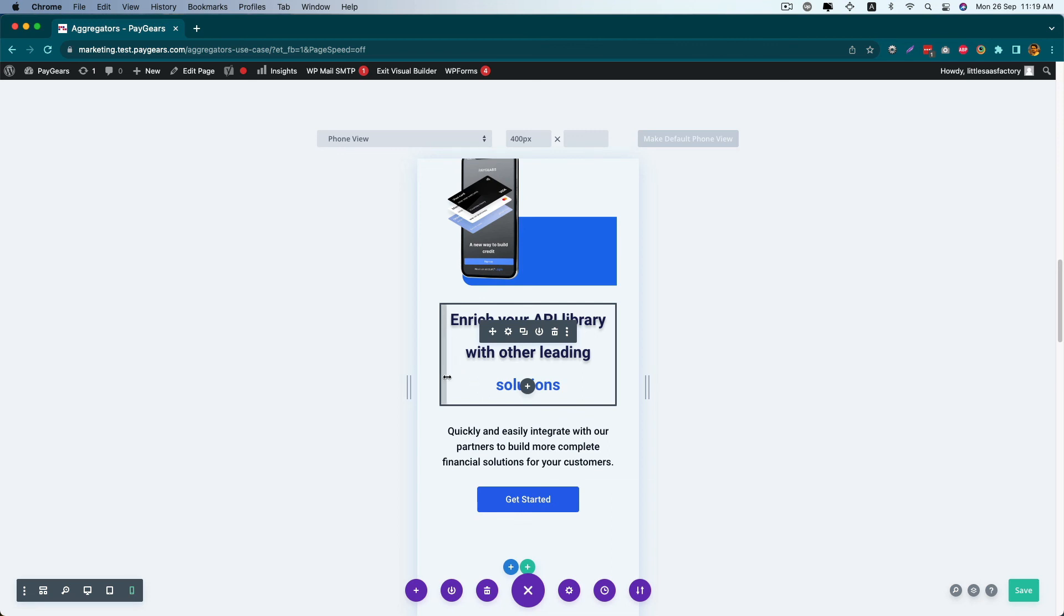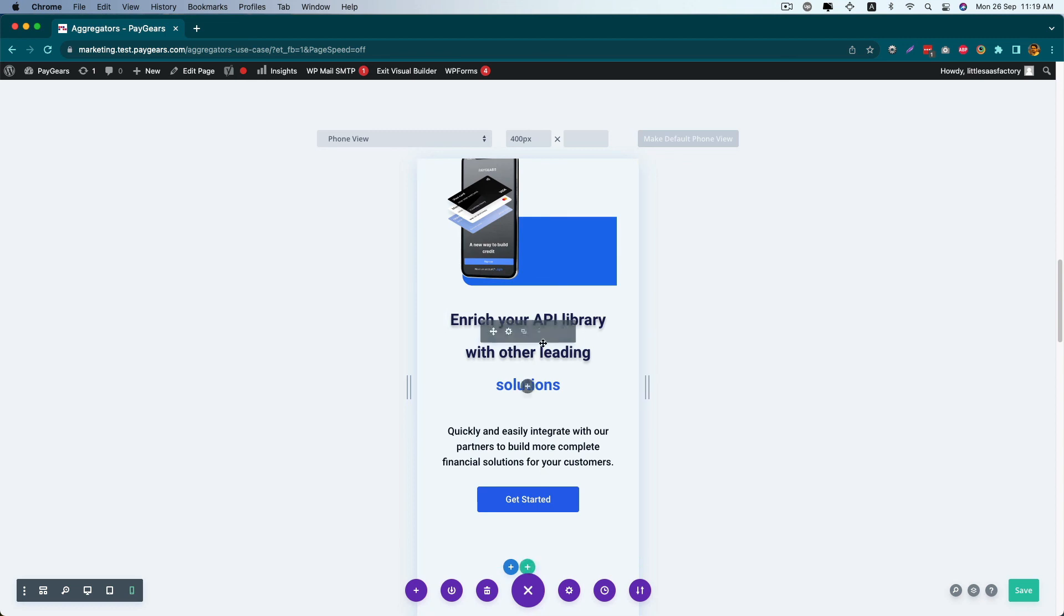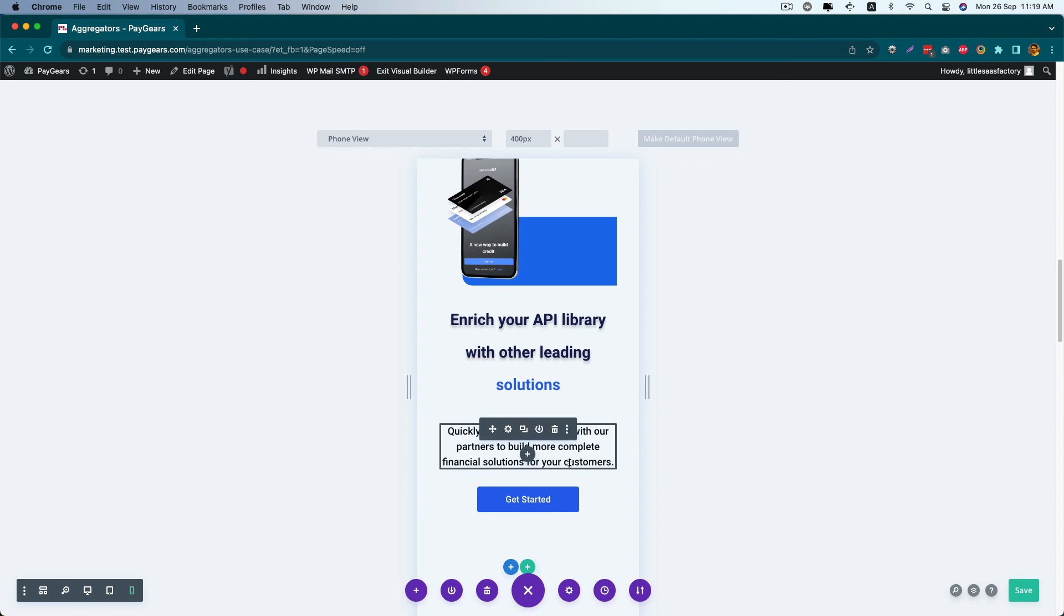I hope this will help you to order your columns in desktop, tablet, and mobile view. If you have any question or if you have any issue, just let me know. Thank you.